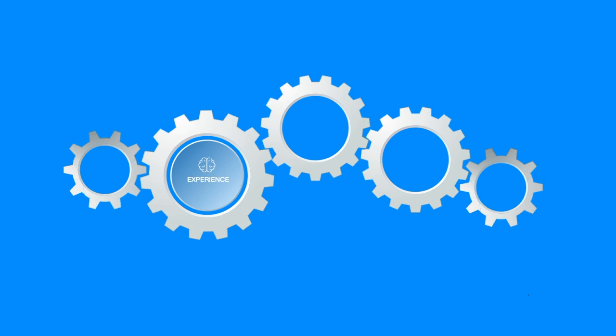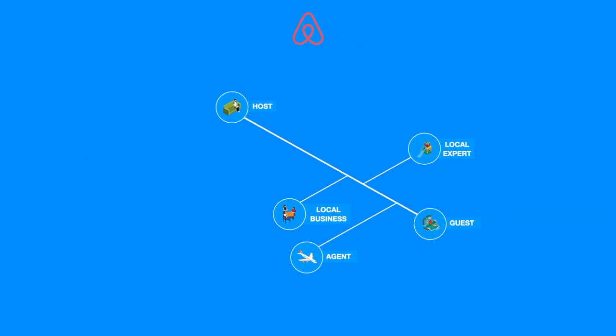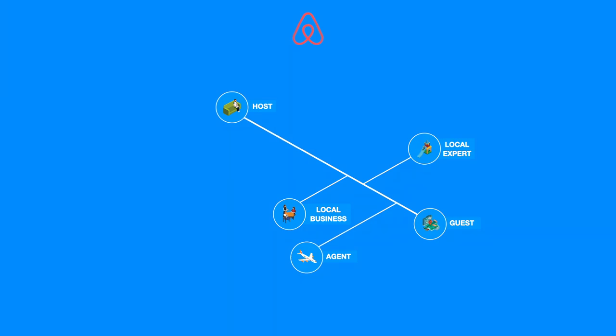After having mapped the value flows that occur between the five most influential roles in the Airbnb ecosystem, it's time to select the key relationship, the relationship that will become the backbone of the platform. The relationship between the guest and host represents the primary relationship without which Airbnb wouldn't exist.